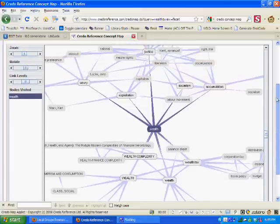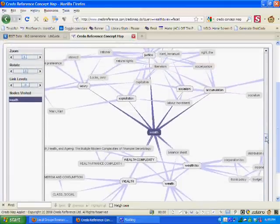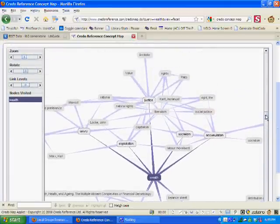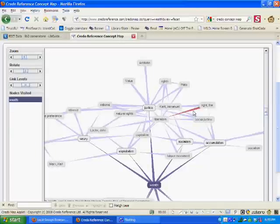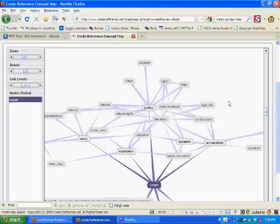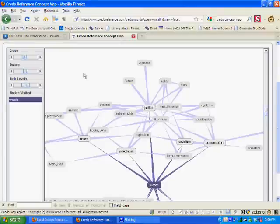Looking around up here at the top, I see a lot of ideas that are related to different kinds of philosophies or different types of political thought. All of these are different ways of connecting the idea of wealth to other ideas. And they might provide a unique perspective that I can write about, things that I wouldn't have thought about on my own.